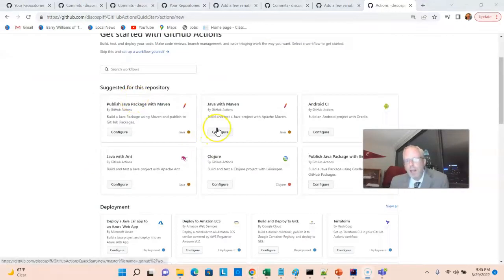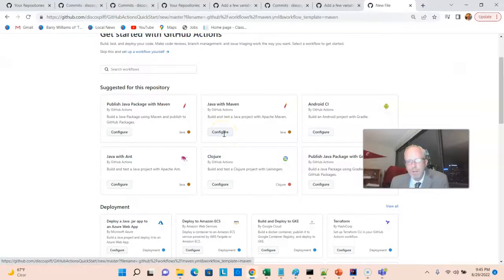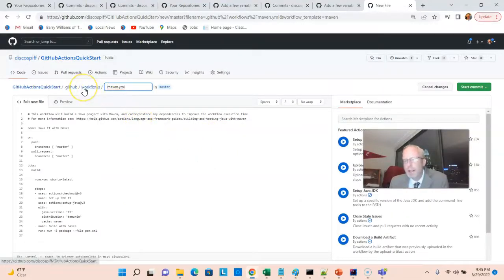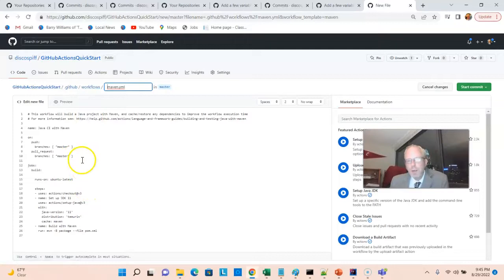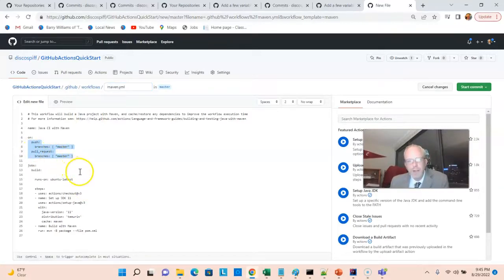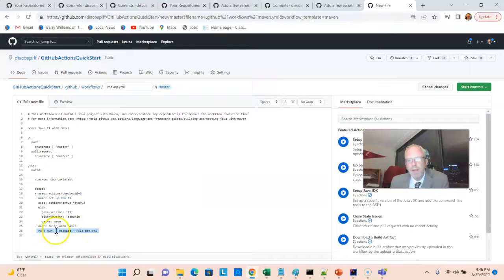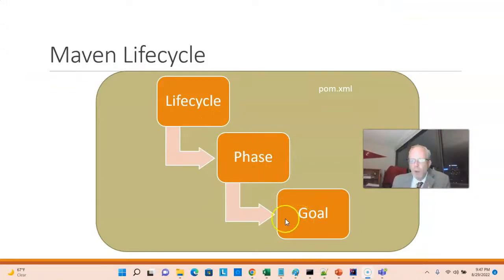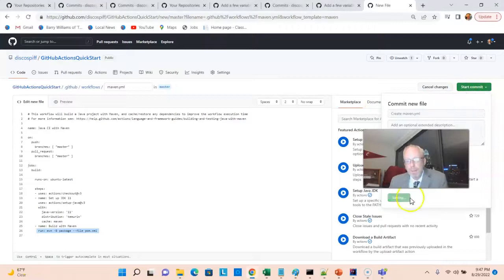One of the options it has given us is Java with Maven, build and test a Java project with Apache Maven. I'll go ahead and choose configure. This is going to give me a maven.yaml file and put it directly into my workspace, into my GitHub repository. It will actually create a commit out of this. Just quickly what this is saying is, if there's a push or if there's a pull request, run this job. Check out our sources. Use JDK 11. And then we have a maven command down here, maven -b, run in batch mode, package, where package is a phase of the maven lifecycle, and package runs several goals. One of those goals is the test goal, which will kick off our test. Looks good to me. We'll start the commit.